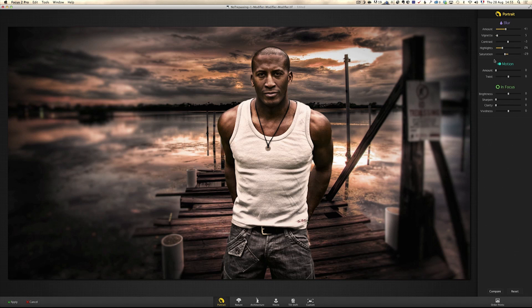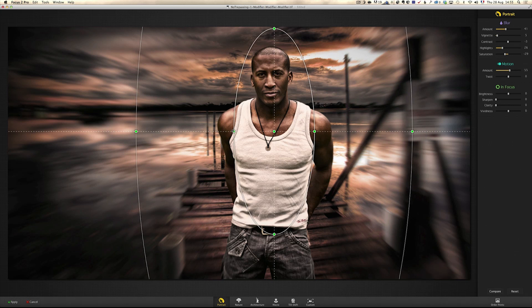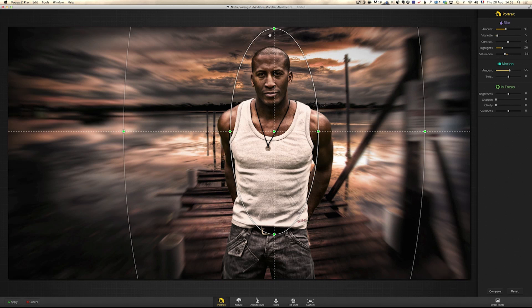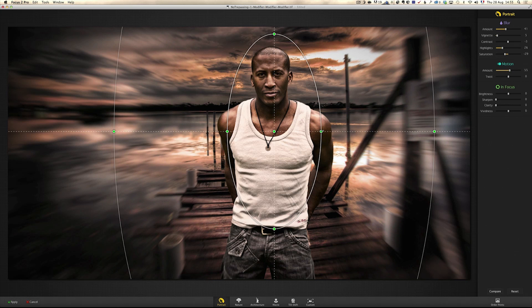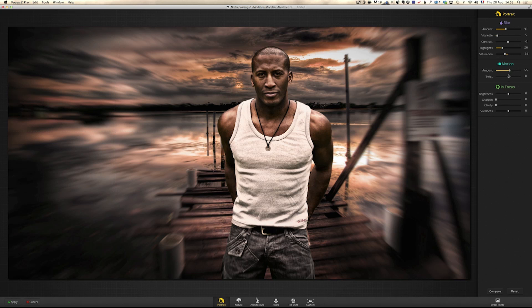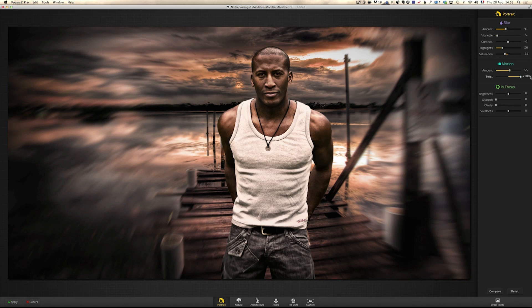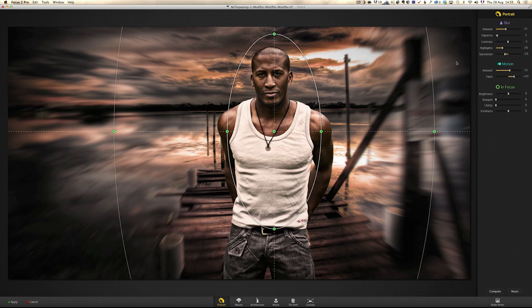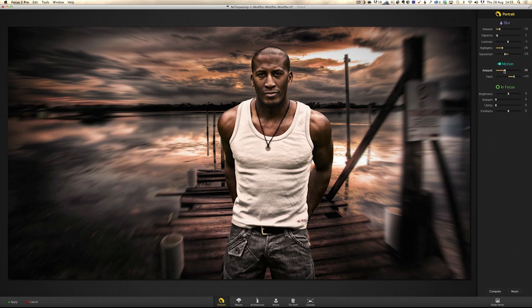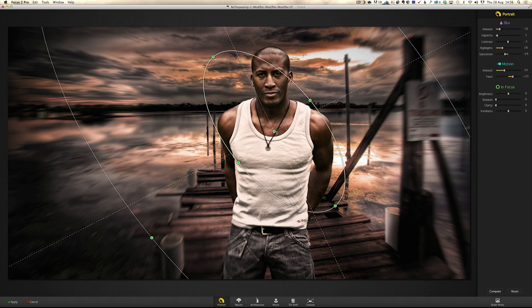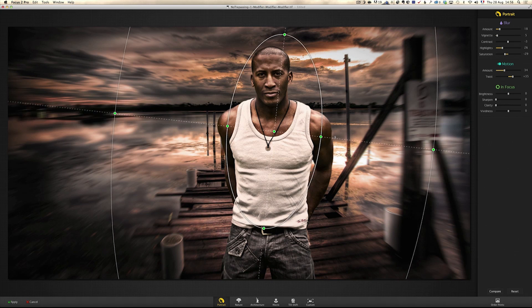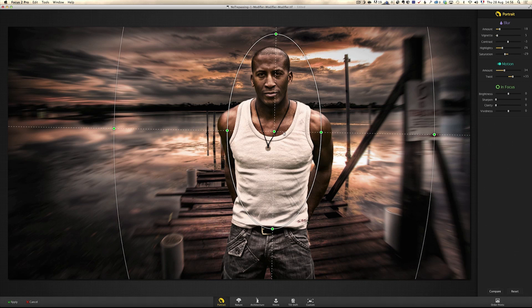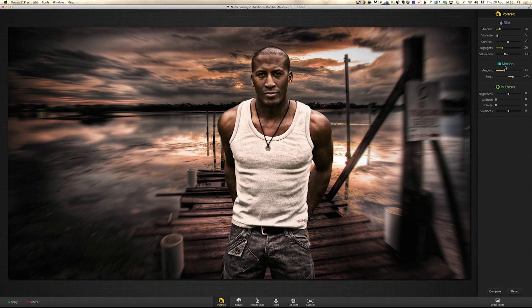But now they got this option called motion which I really love. Check this out. If I add some amount, it's going to make a sort of directional blur. I love the feeling that it has. And you can even add twist to it to make it even more organic. I can twist it a little bit more and I can lower the blur if it's too much. I can lower the amount of motion, and I just like the idea what it gives. You can move it around like this by going on one of these lines.